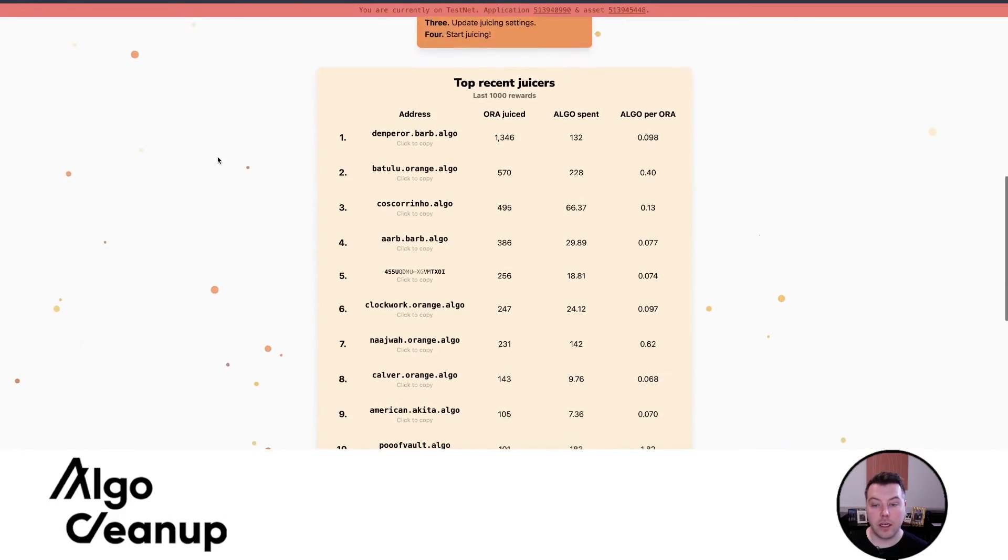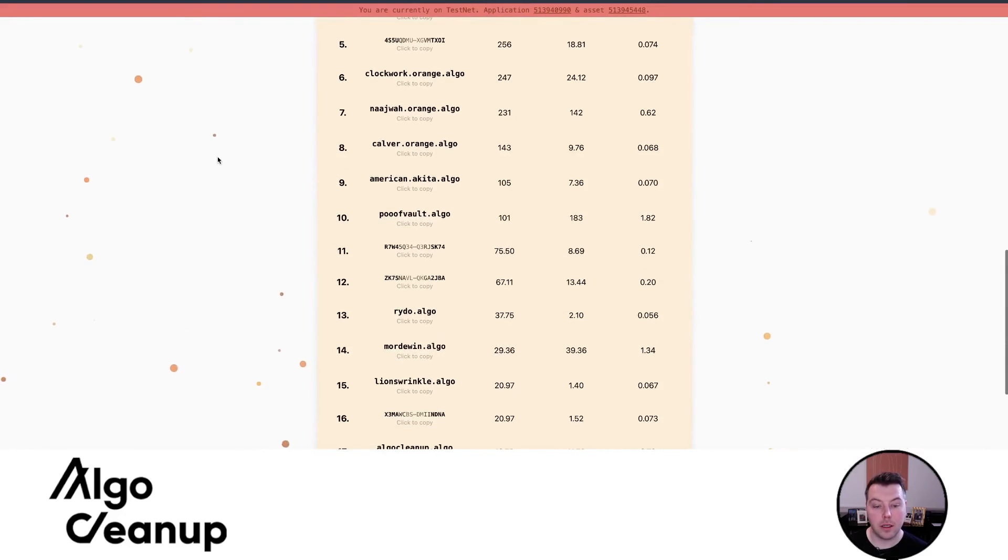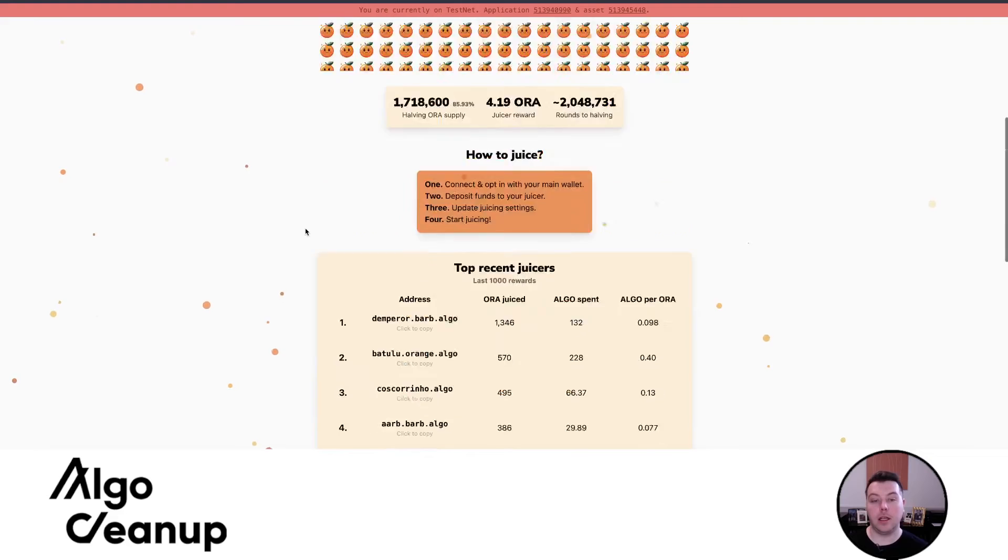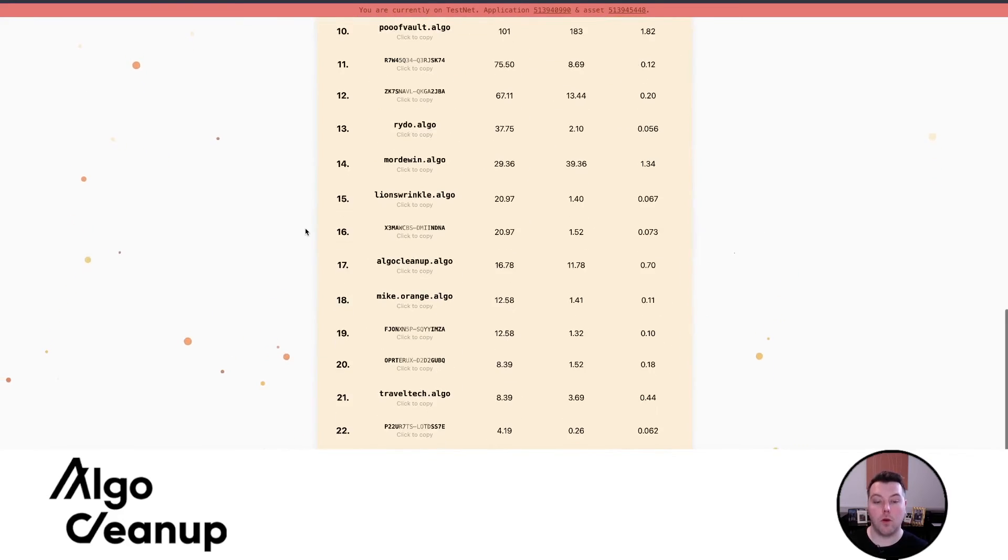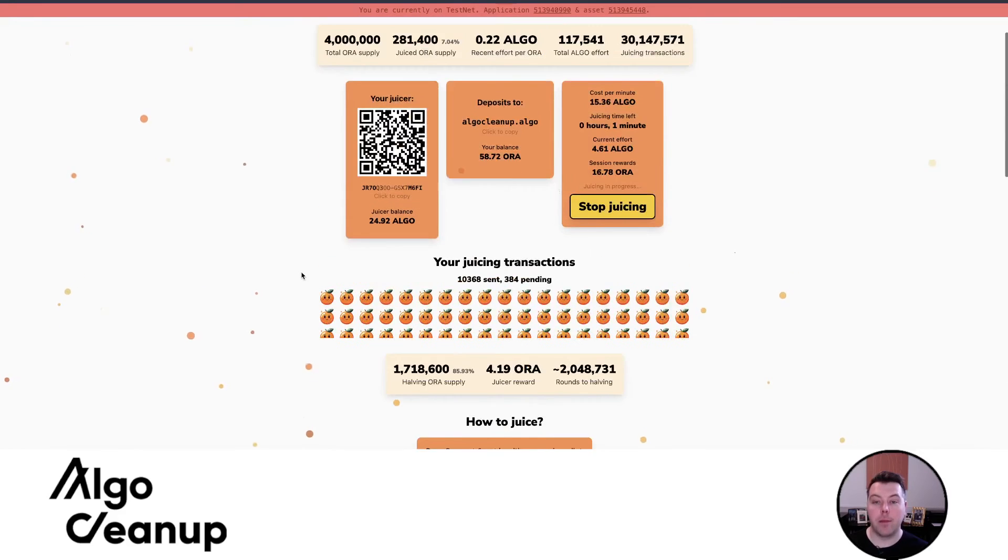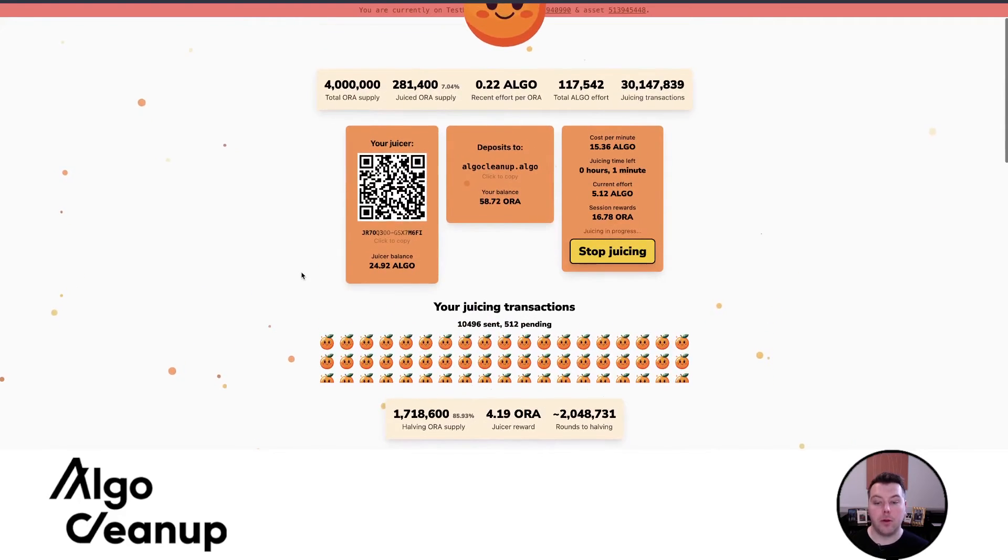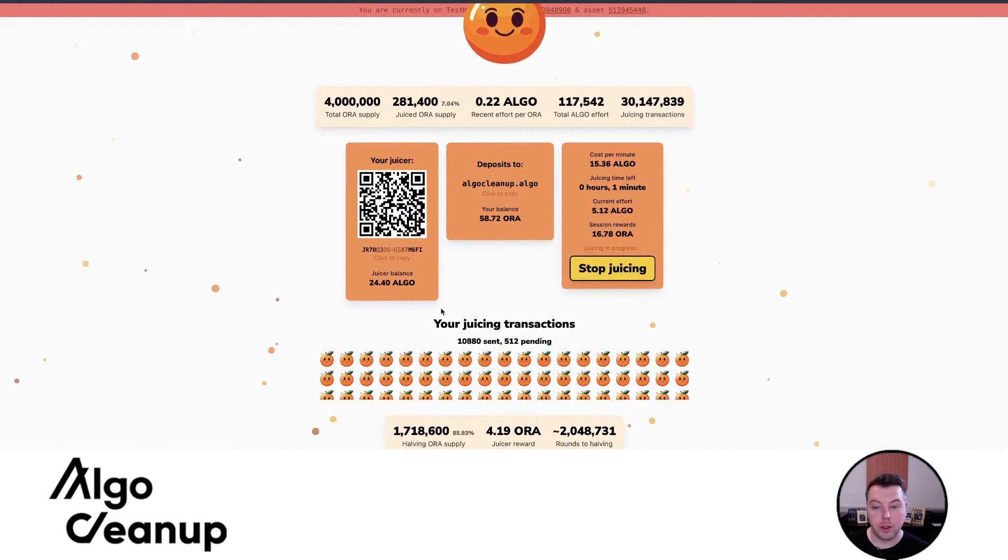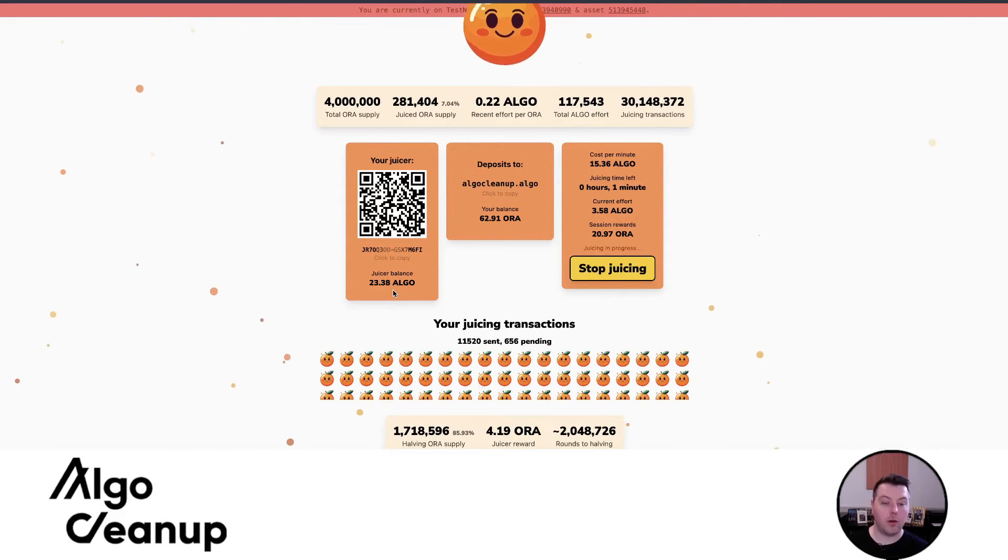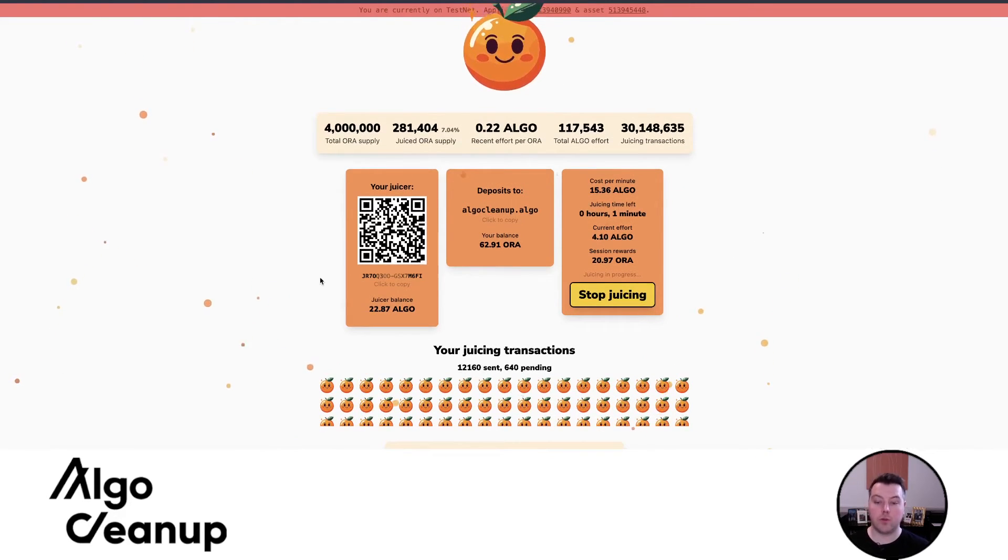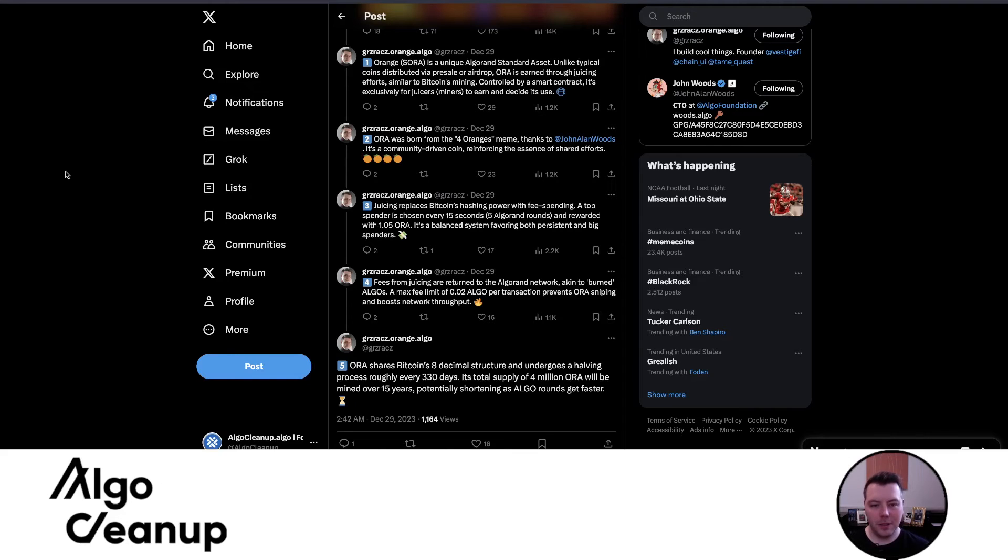And we can even see that I am showing up in the leaderboard for the last thousand rewards. So I'm showing up right away. So it's working as expected. You can see that my balance is going down 23.89. It will continue to go down as I continue to juice, but I'm continually earning those rewards as I'm submitting these transactions.